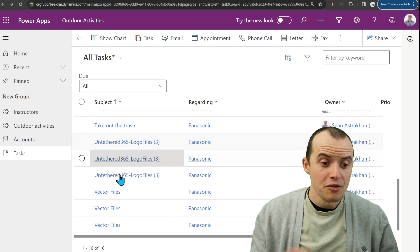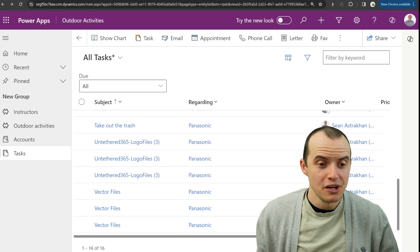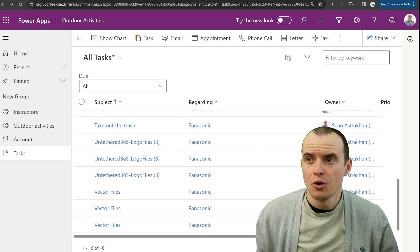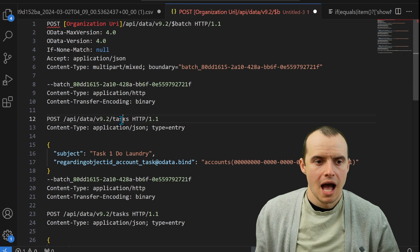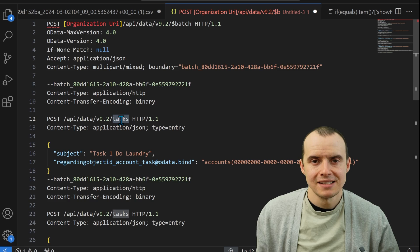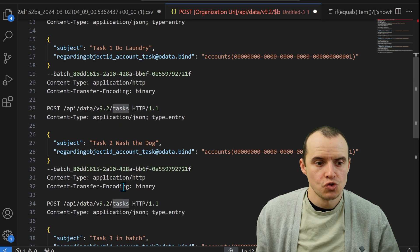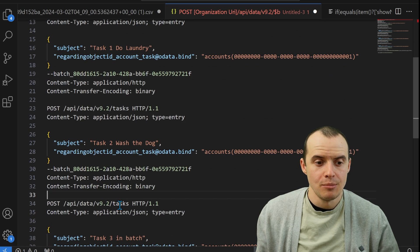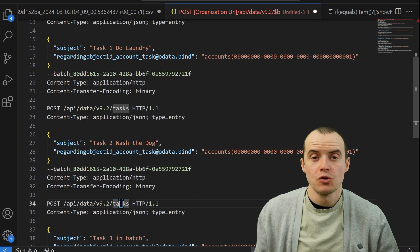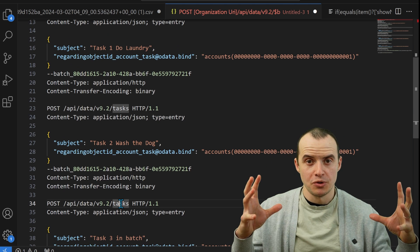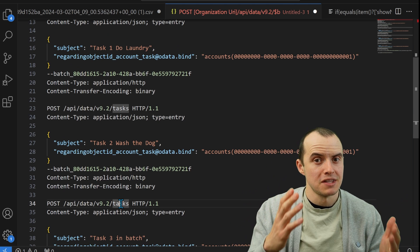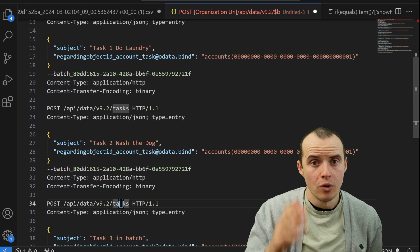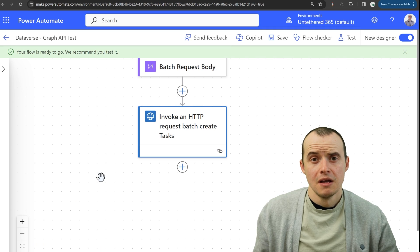Some other things to consider is if you notice, I can put tasks here, but can I switch it up and put other tables here? So maybe you can make multiple different kinds of records at the same time worth exploring.